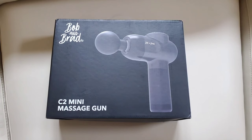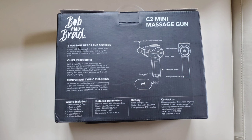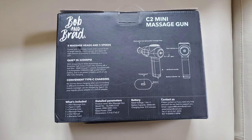All right guys, so before we do the unboxing, let's just take a look at the box itself. That's what the front looks like - just the image of the massage gun. On the back we have some specs and also some ways to get in touch with the support team.